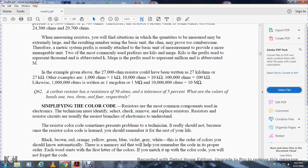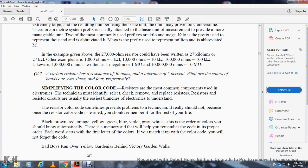The resistor color code is generally the easiest for electronics technicians to understand. The color code sometimes presents problems, but once learned you should remember it for the rest of your life. The colors in order are: black, brown, red, orange, yellow, green, blue, violet, gray, white.